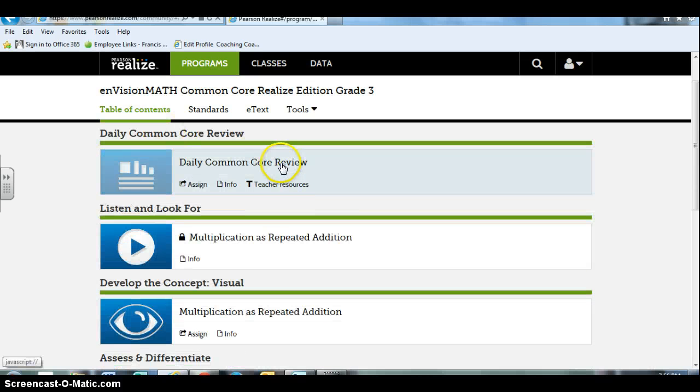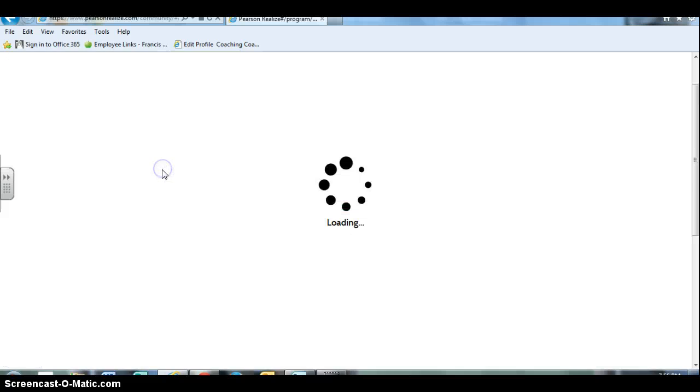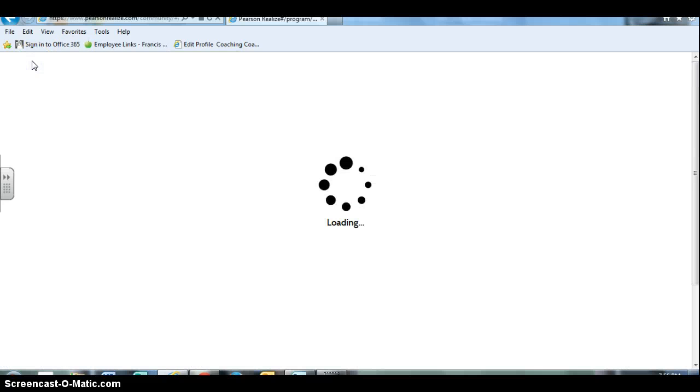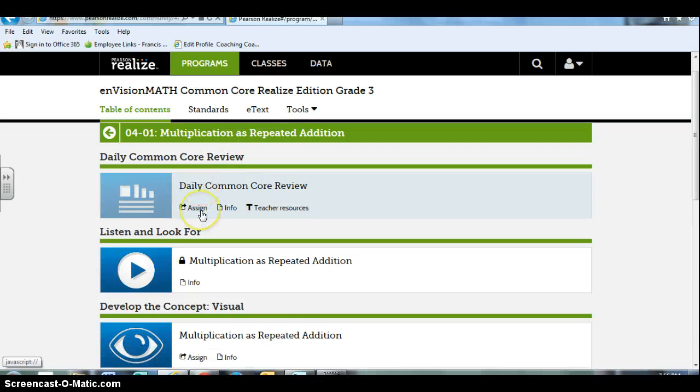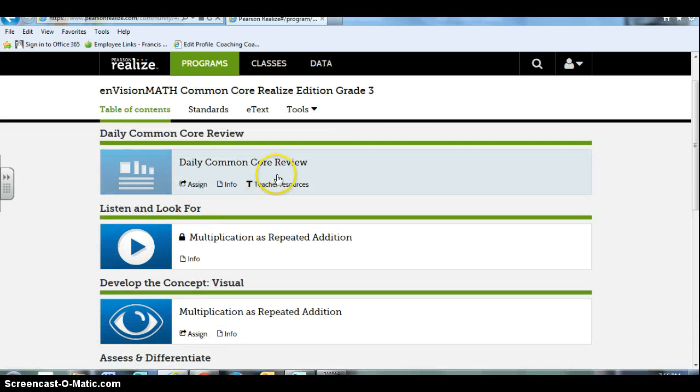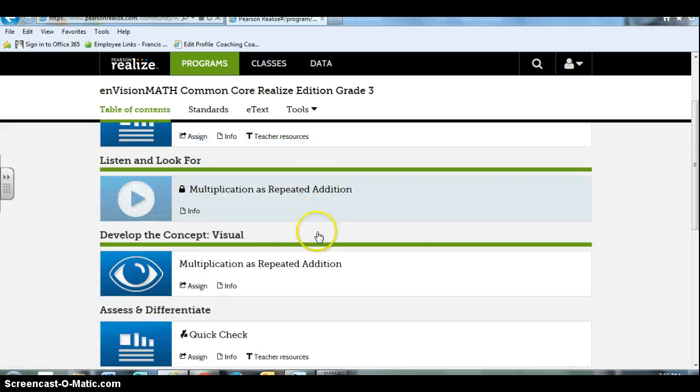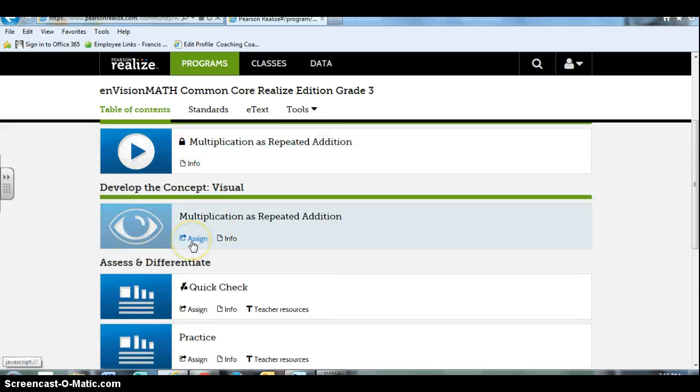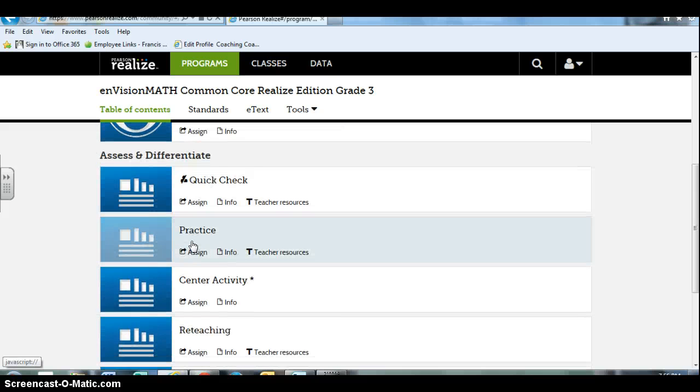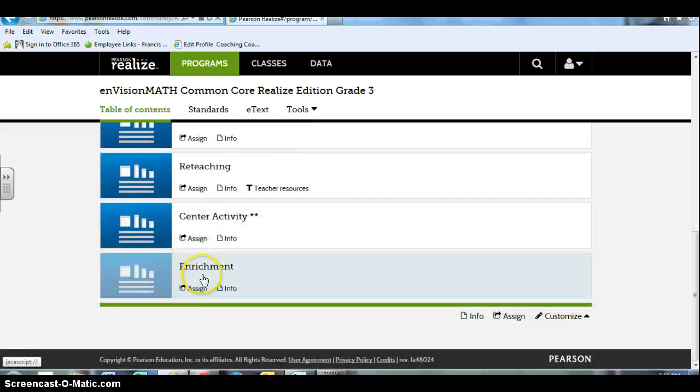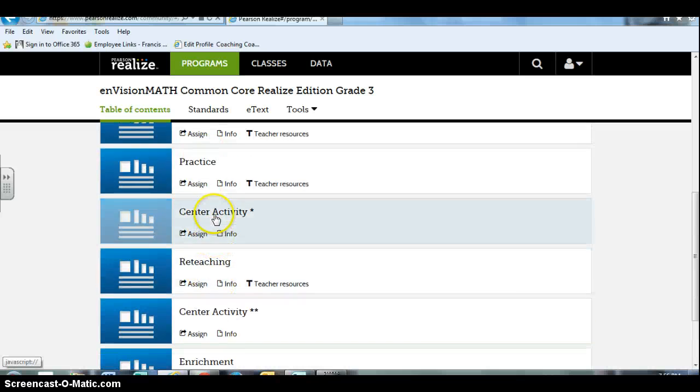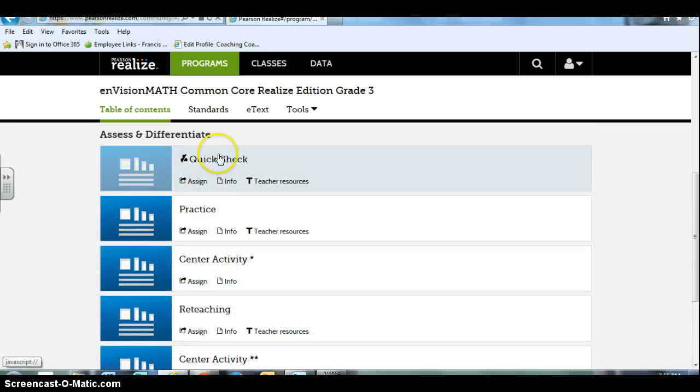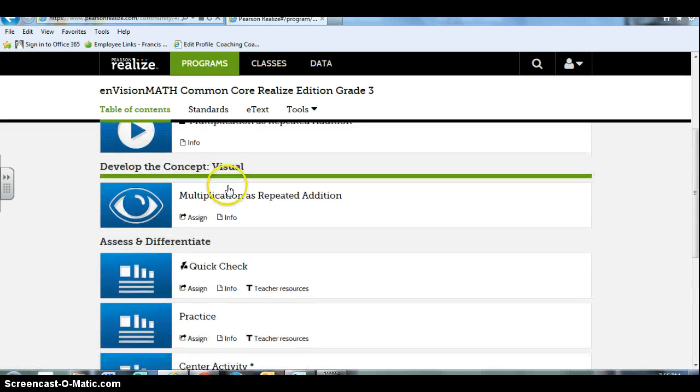You can also assign components of each lesson. The daily common core review is just assigning a screenshot of the worksheet. So I don't ever do that. I'm thinking maybe for older students they could work off of a screen and record their answers on a separate paper and that may be beneficial. Not so much for third grade. Instead I skip all this stuff down here because it's just screenshots of the actual worksheets.